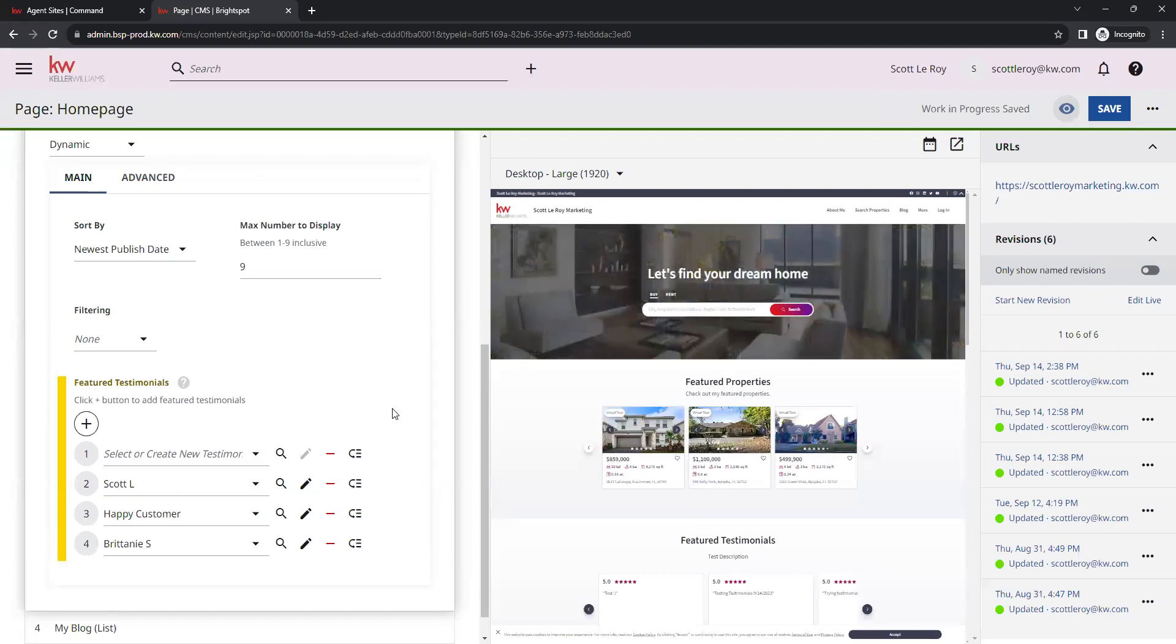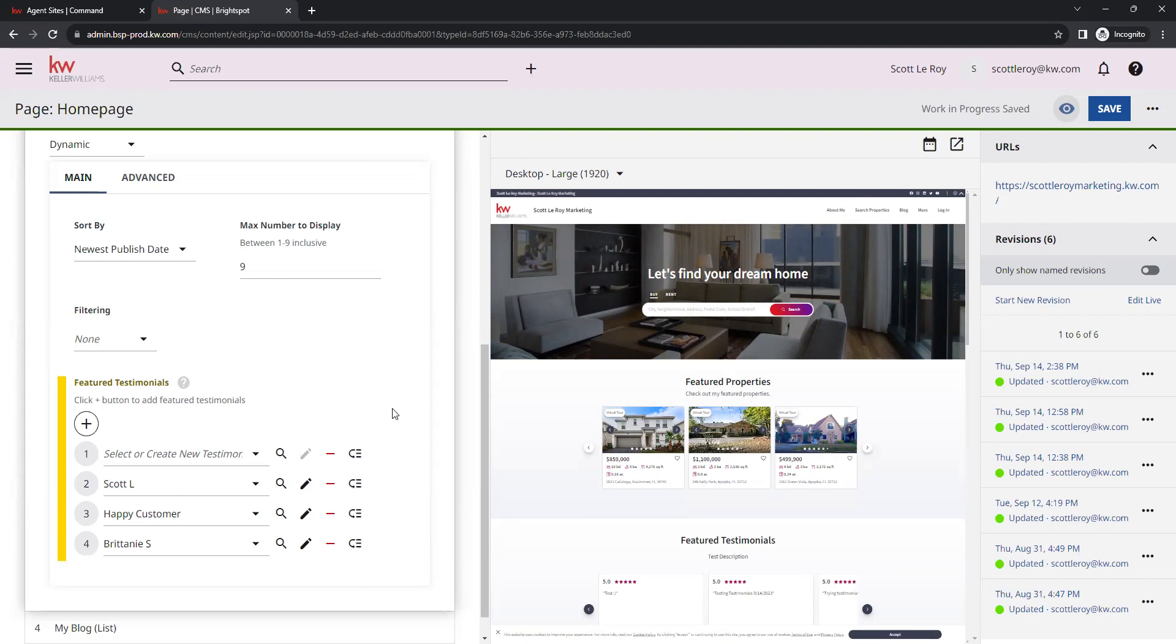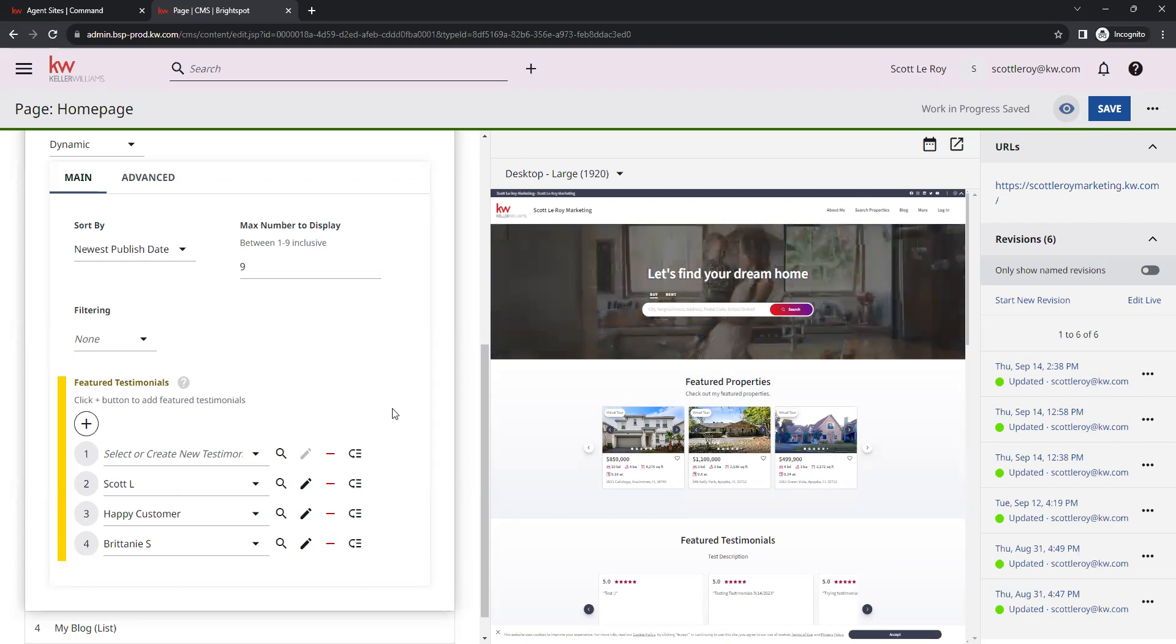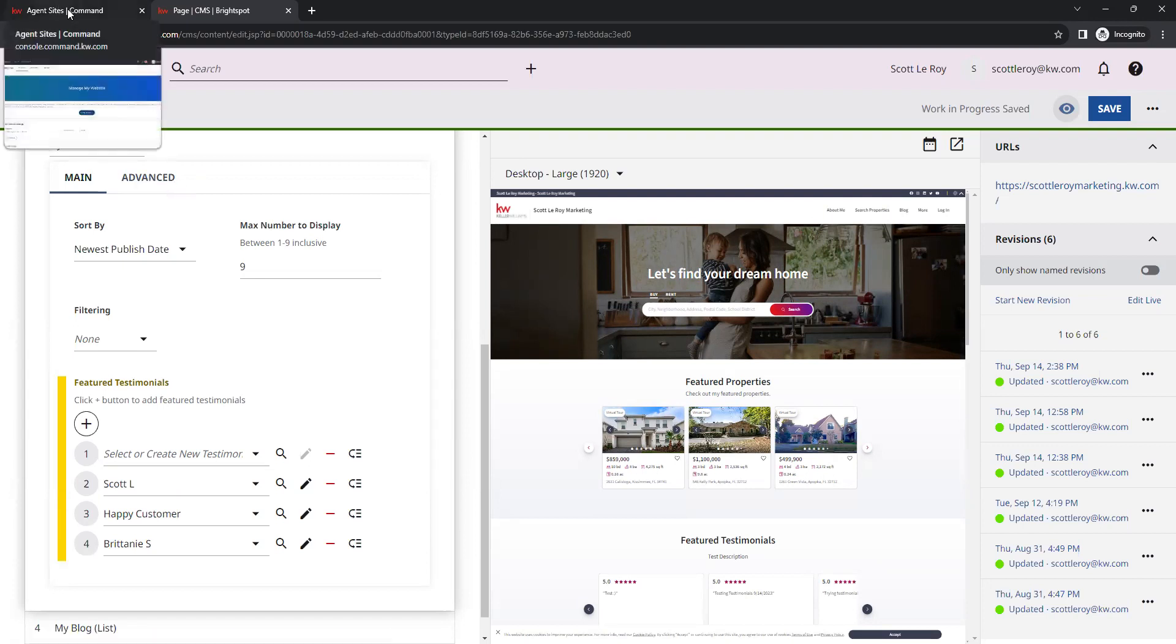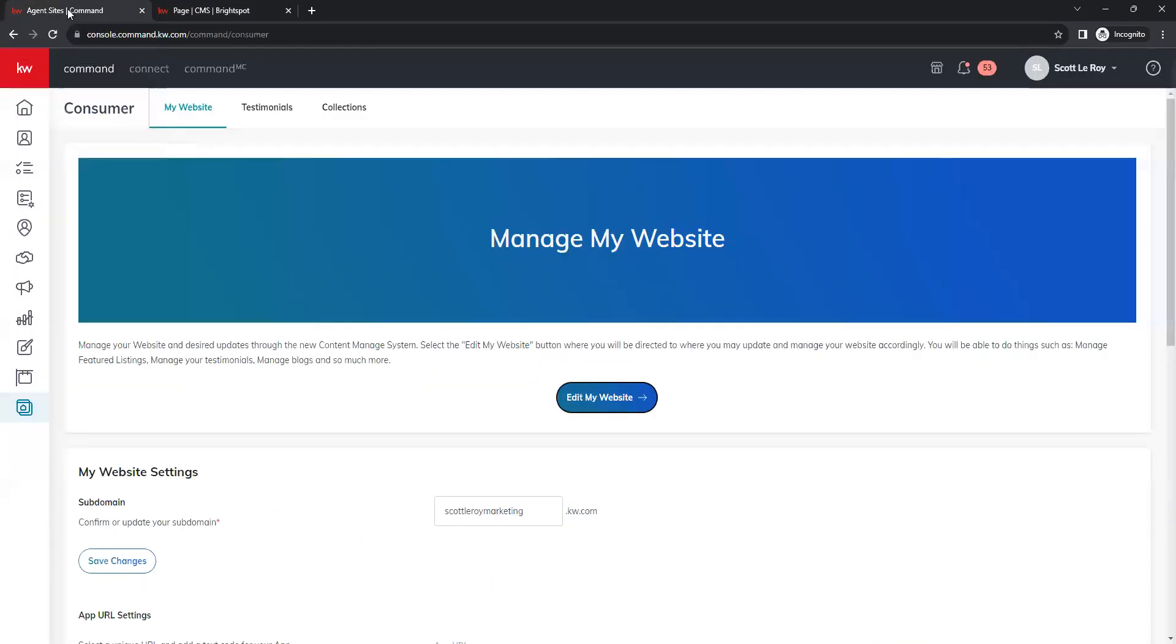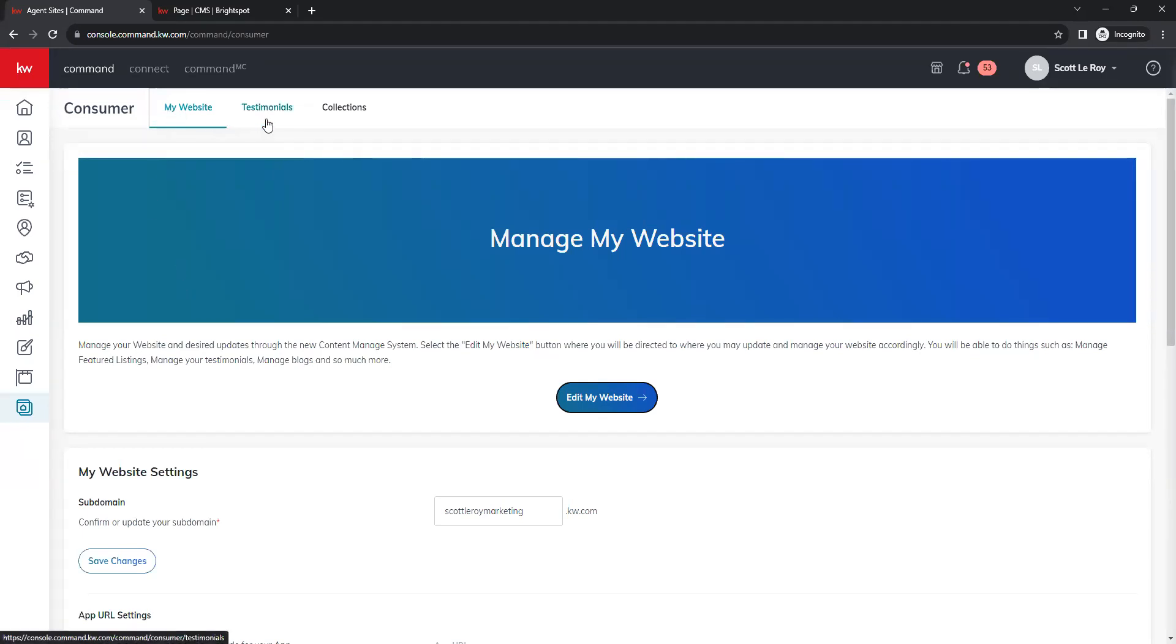If you are wondering where your testimonials went from your old command site, you can still find those. However, at this time, they do need to be manually added to your new site. To do that, if we go to our command tab up here, I'm going to go to the top of the browser and click back over to command. That brings us back to our consumer page. You'll see at the top next to my website, there's an option for testimonials here. This is where all of our previous testimonials are currently housed.